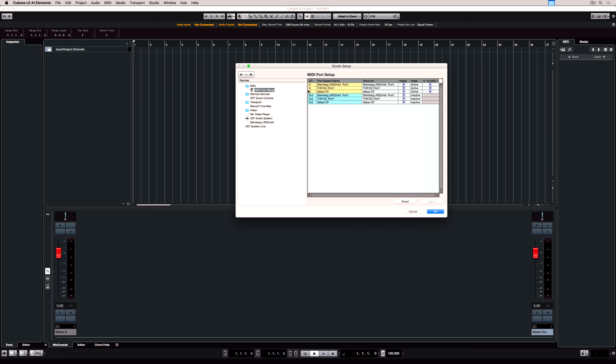In the MIDI port setup you can see all of the MIDI devices that you have connected to Cubase. If your MIDI device isn't showing up there, that's a red flag. Go back and make sure you've installed the MIDI drivers correctly.